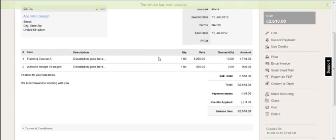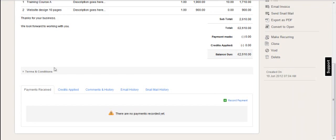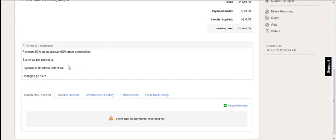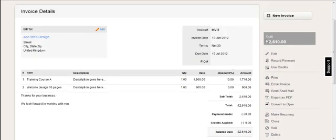This is the invoice details screen so you can review the information. You can expand the terms and conditions here, and you can also use the functions on the right hand side.